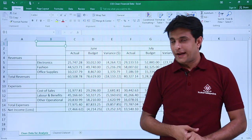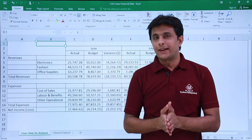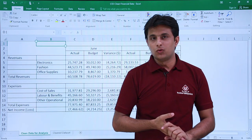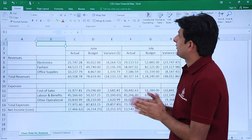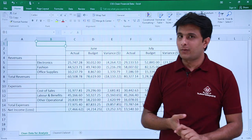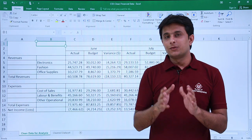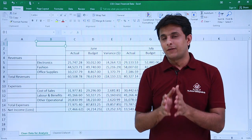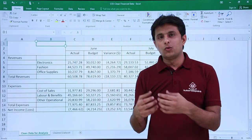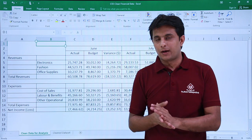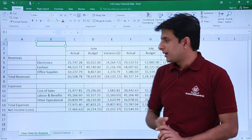Hello everyone and welcome back. In this video we will see one more case study related to the finance department — how to clean financial data when you get it from a company. It becomes very tedious and challenging to create a pivot table, do any analysis, or create a chart report.